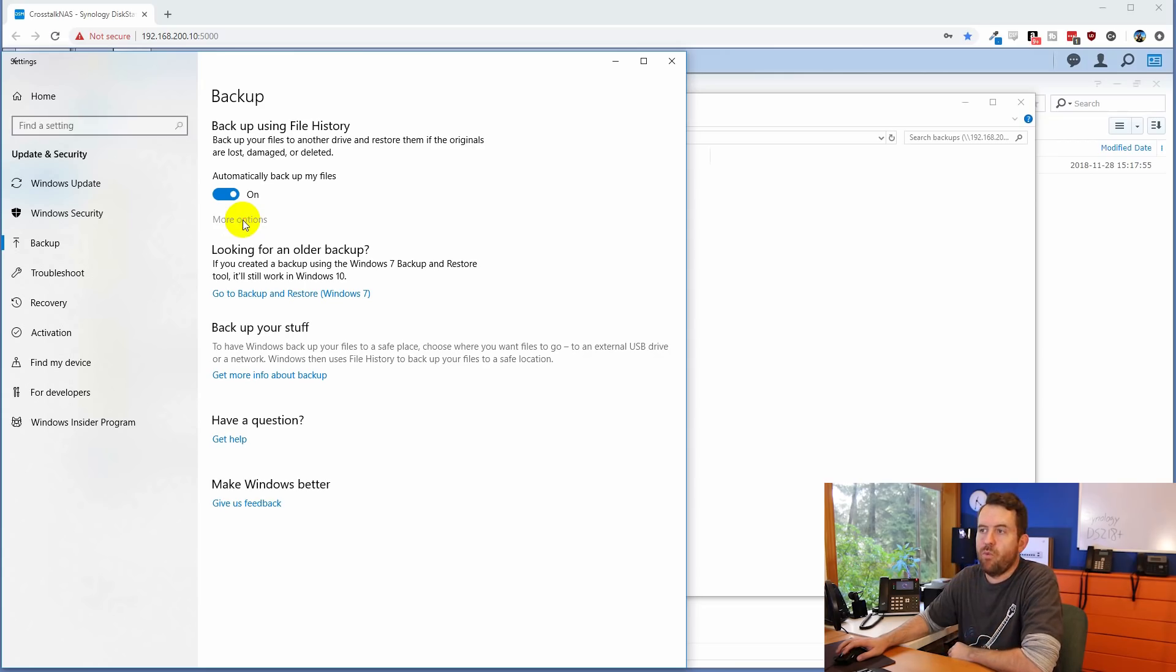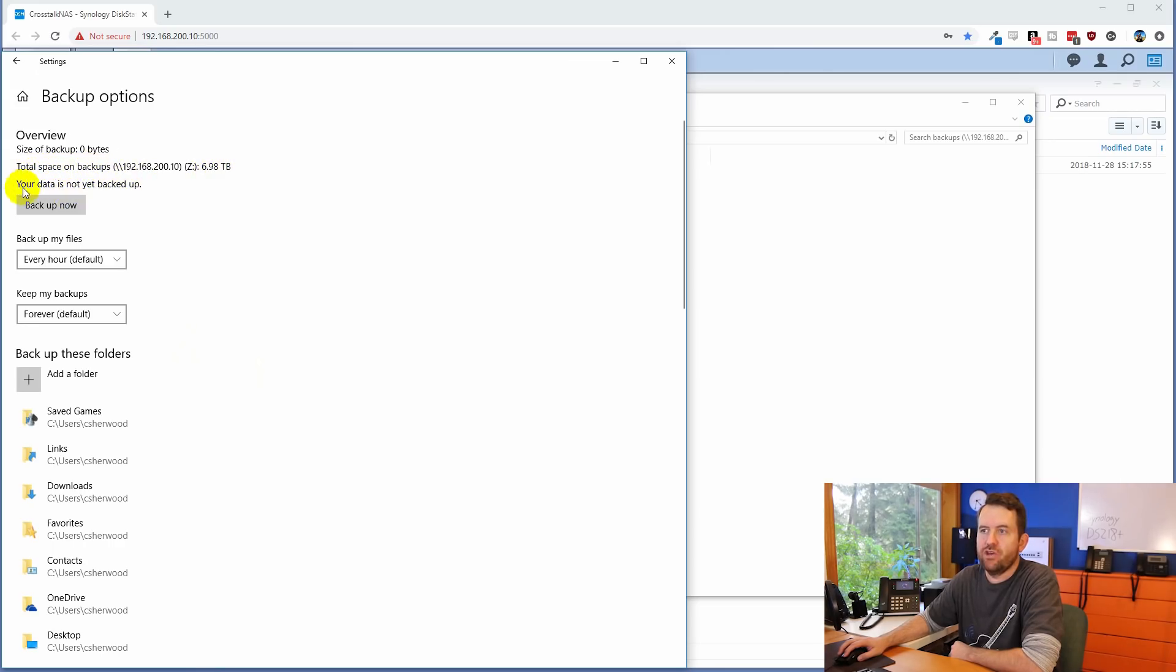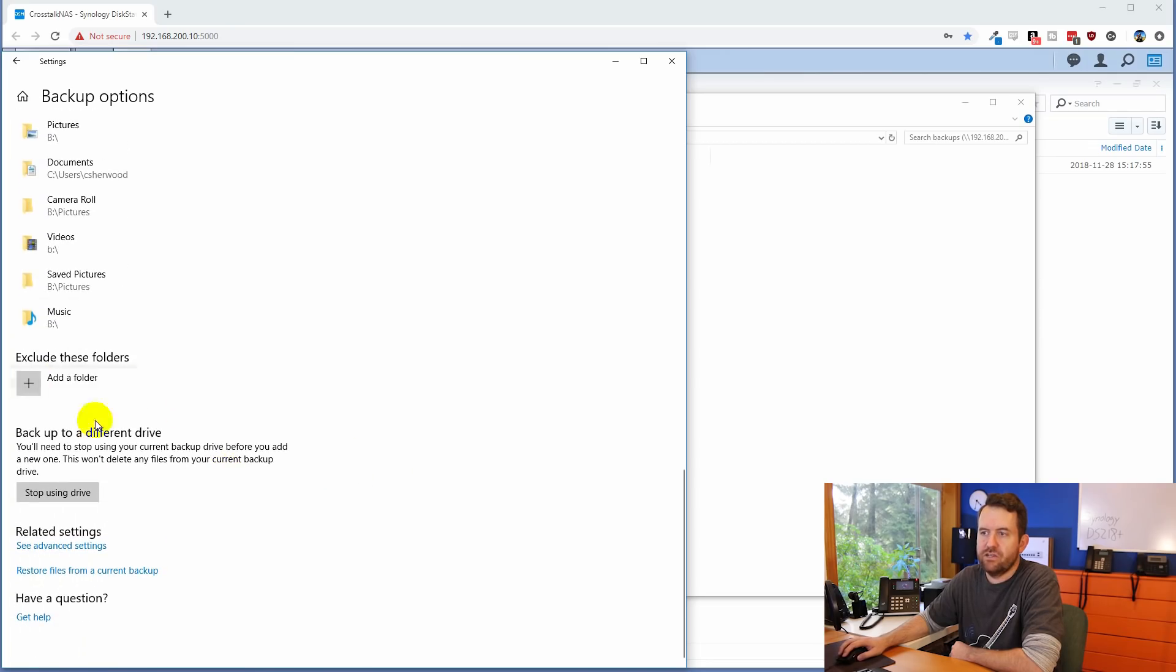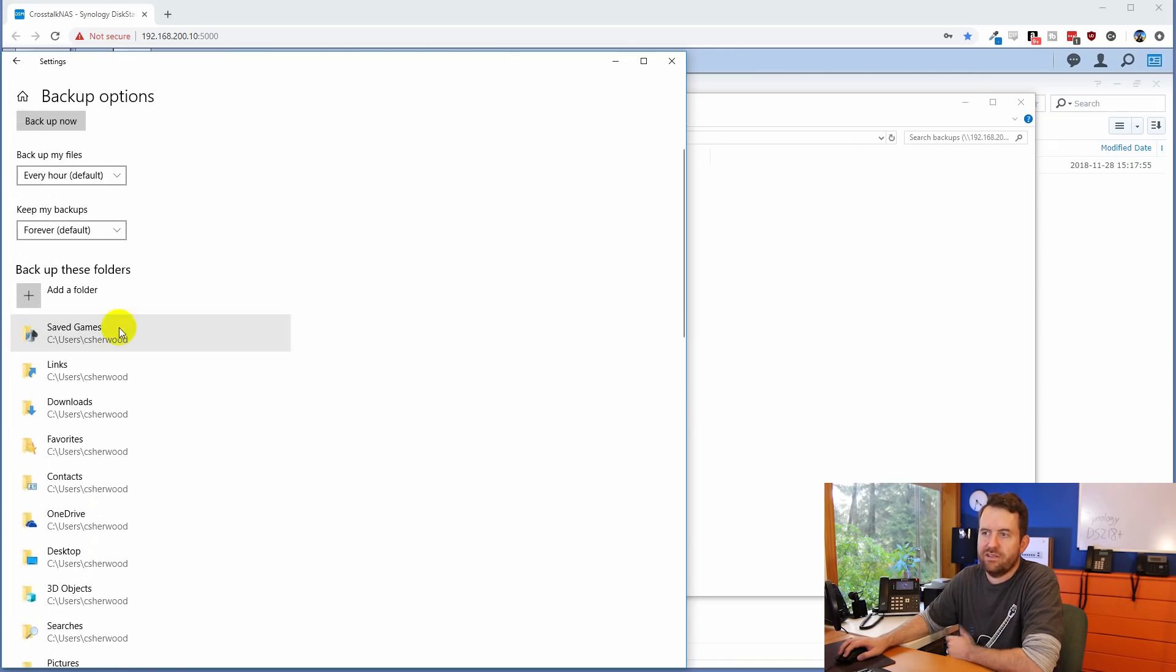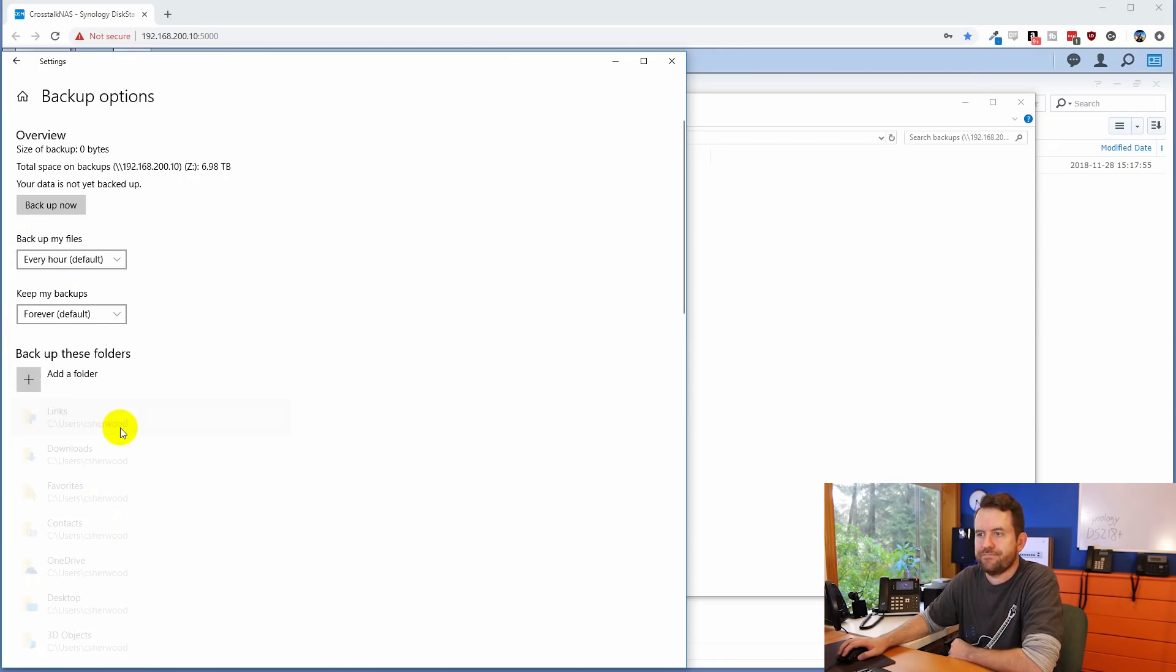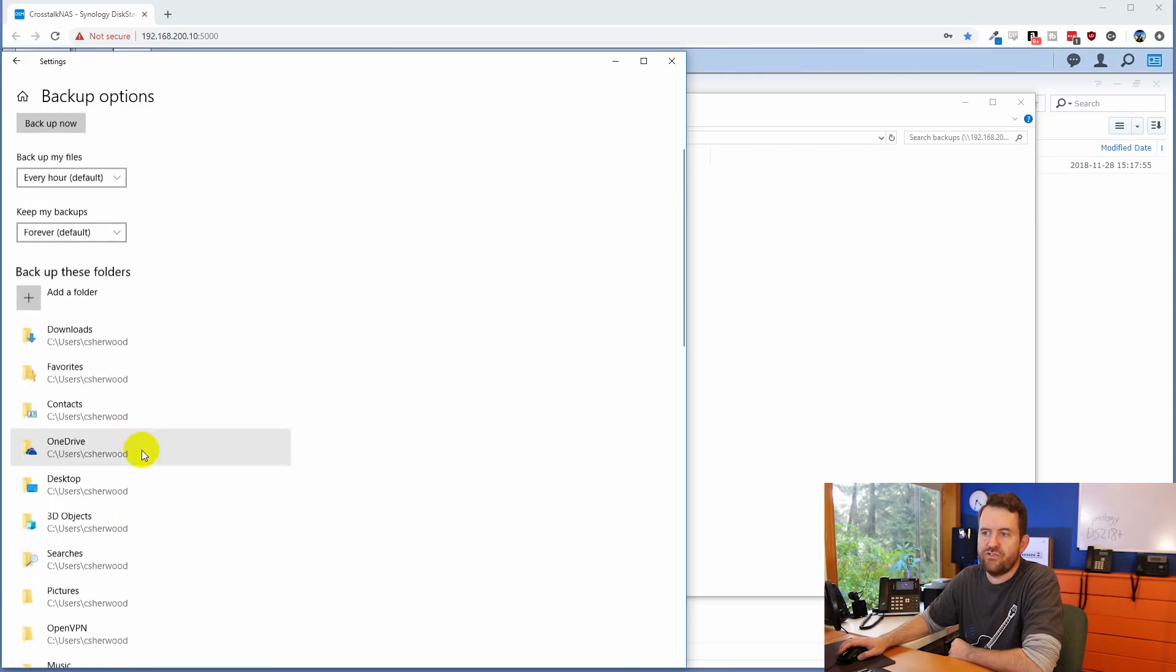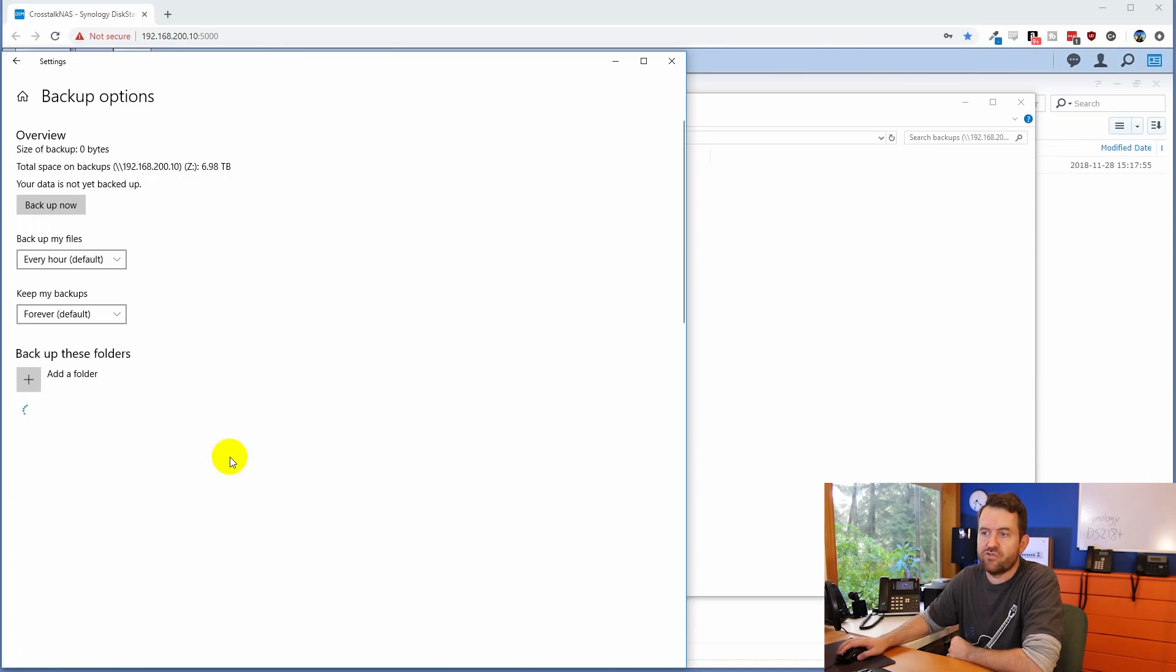And then we're going to click on more options. Now under more options, we can see the total space on backups is 6.98 terabytes available. Your data is not yet backed up. So now we have two sections down here, backup these folders, and then exclude these folders. Okay. So basically anything that you don't want in here, like saved games, remove, links, remove, you can go through these folders. You can take all the defaults. Most of these sort of default ones will be empty anyways. So we can just remove a lot of that junk.